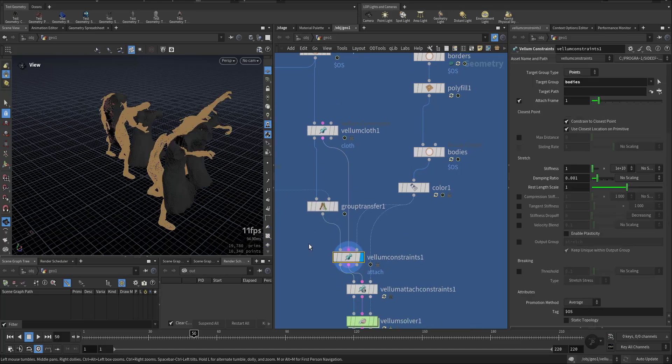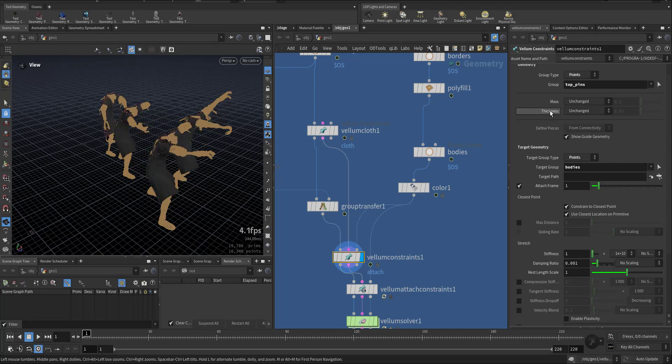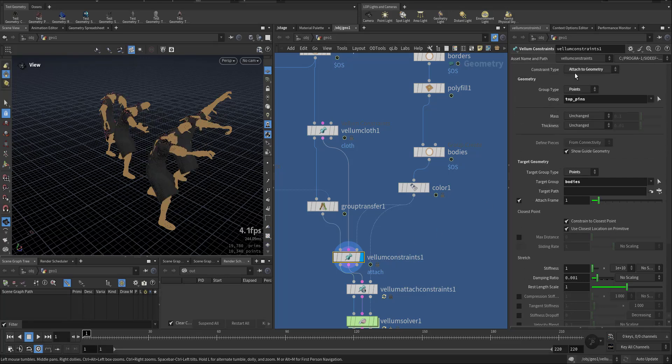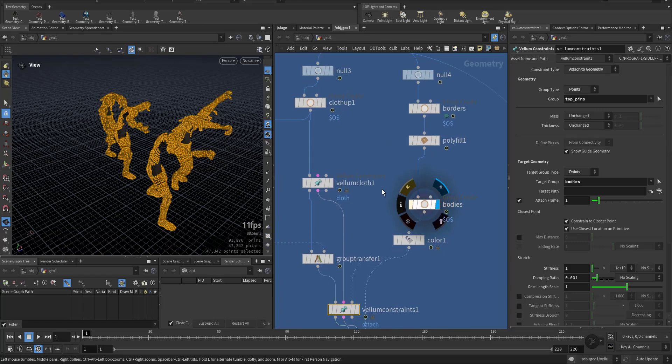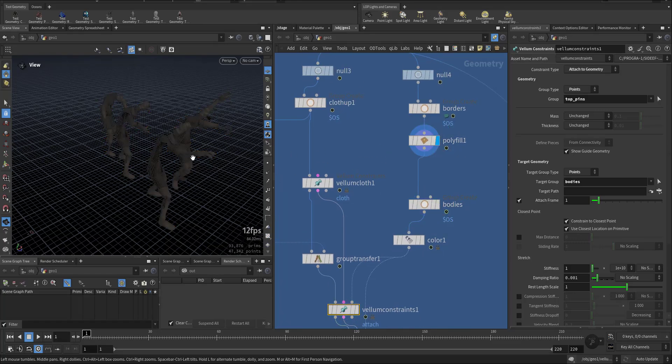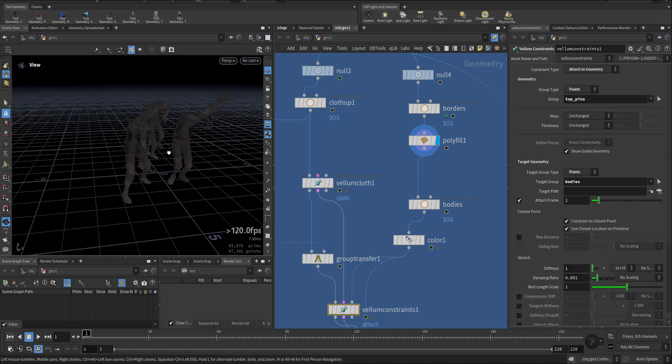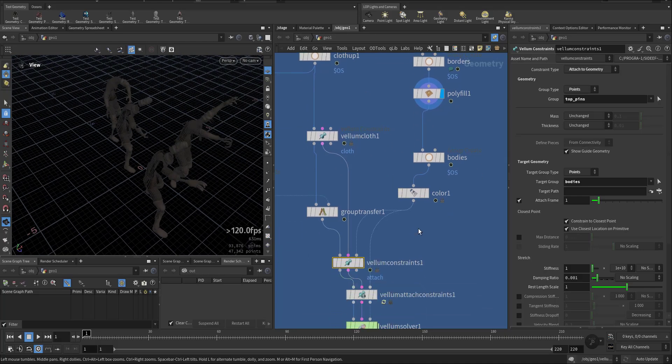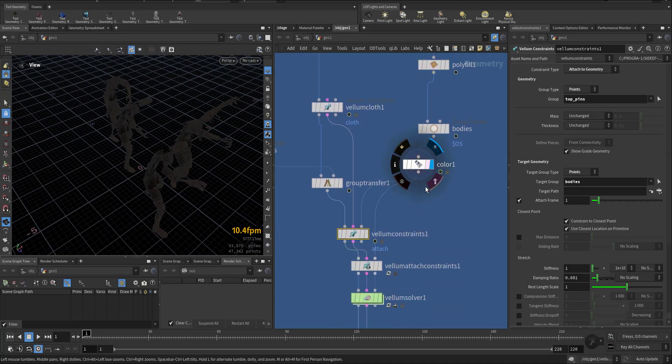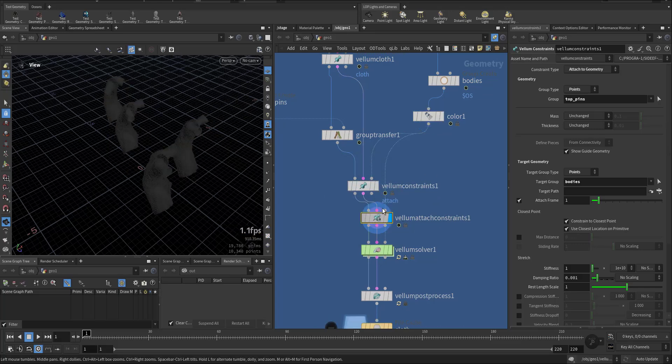Then I add an attachment. The attachment is to the geometry which is the bodies, these are the bodies, so they will not fall down that easy. Give them a little bit different color. So this is the attachment.